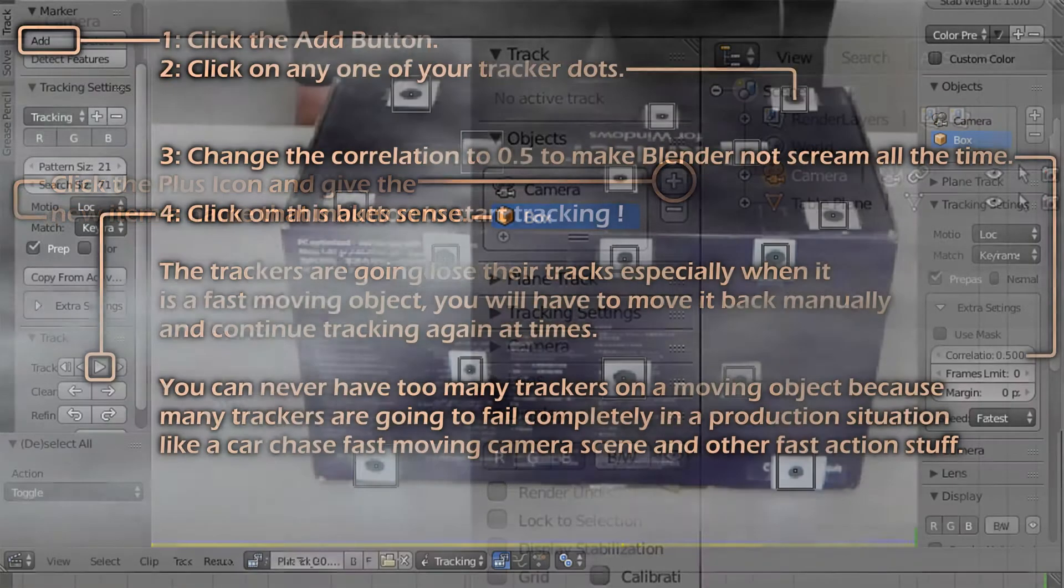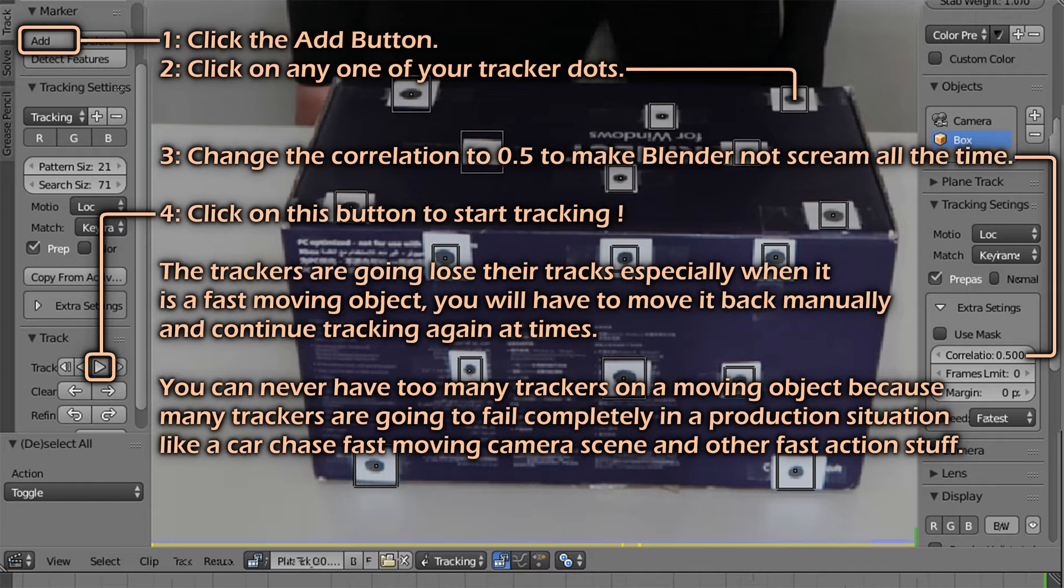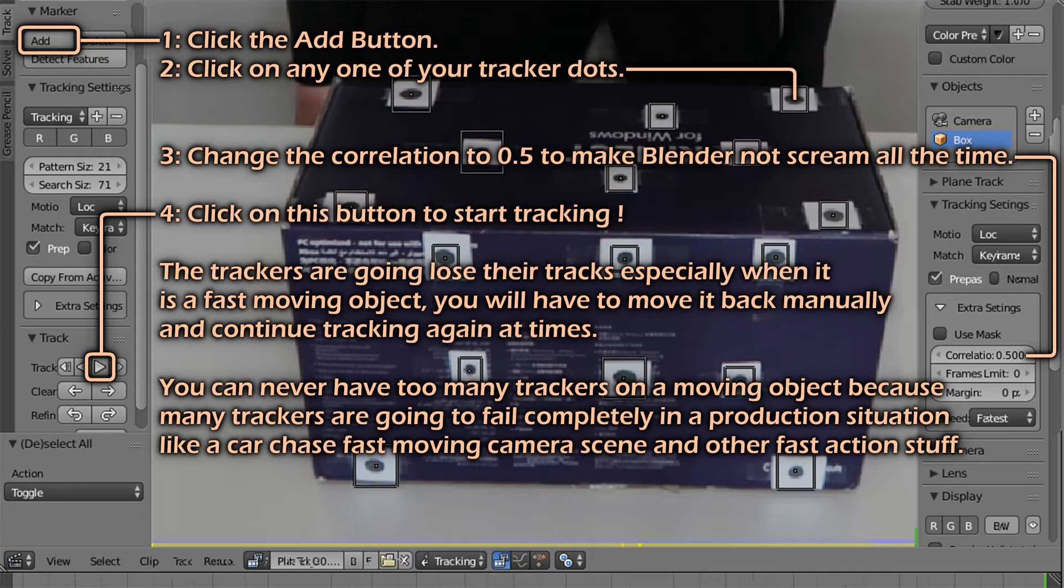Step 2. Click the add button and click on one of your tracker dots. Change the correlation to 0.5 so that Blender doesn't just randomly lose track and start tracking. Almost any moving object that is a result of human motion is going to be a challenge for Blender to track.